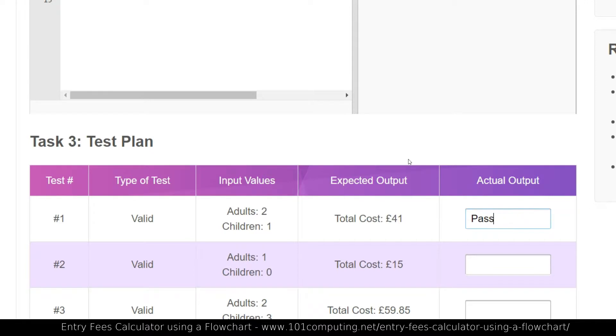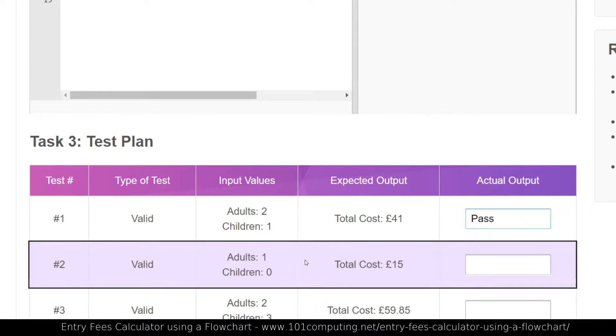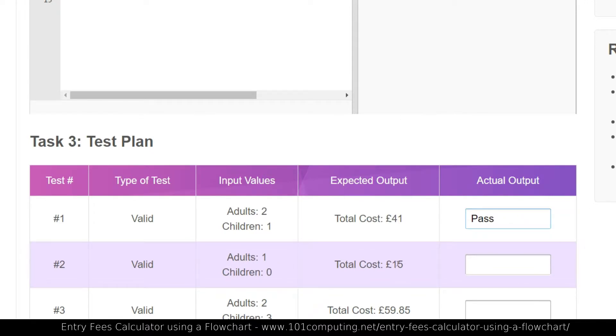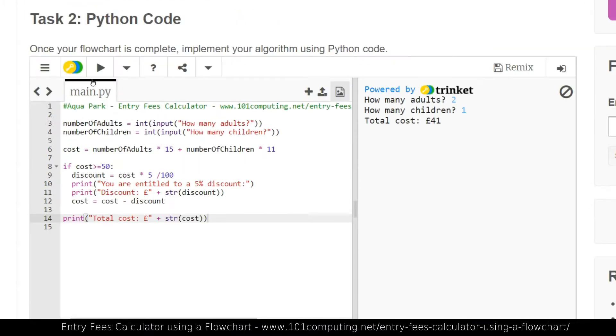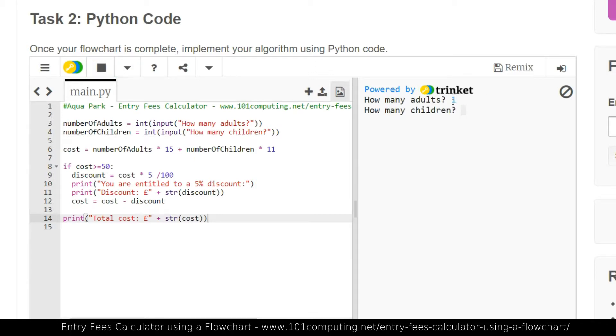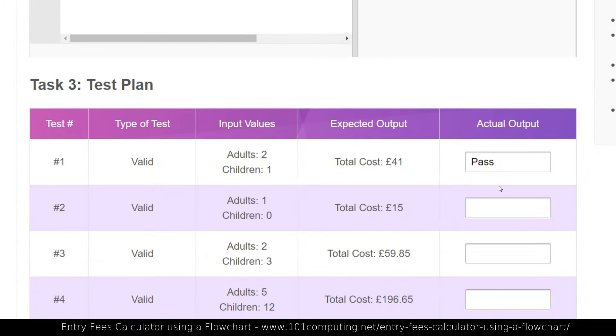I'm just going to say whether it passed or fails. One adult, no child. So I'm going to say one and zero. And that's another pass. 15 is matching, so that's good.